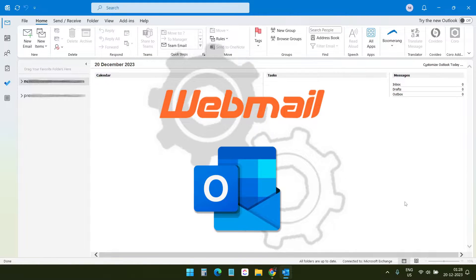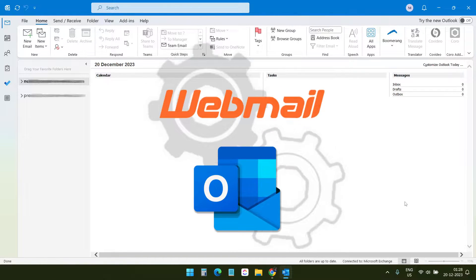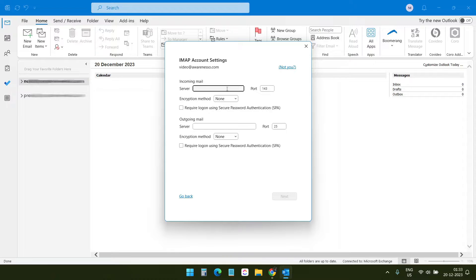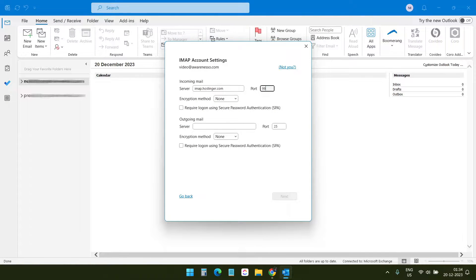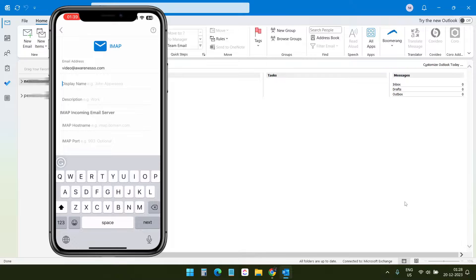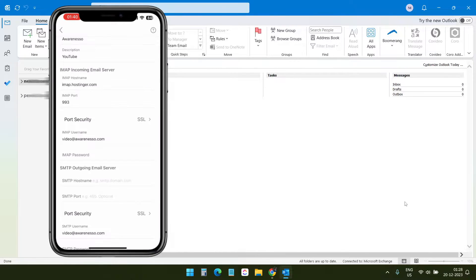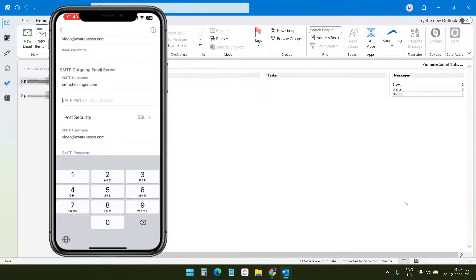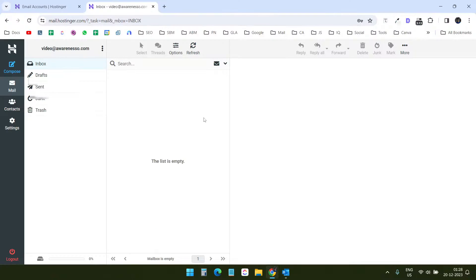In this video you will see how to configure webmail with the Outlook client. First I will show you how to connect webmail to the Outlook desktop application. Later in the video you will see how to configure the webmail with the Outlook mobile application. Let's get started — you can see I have my webmail logged in on the browser.